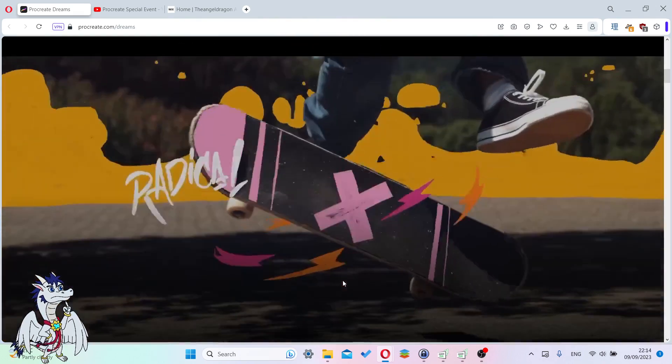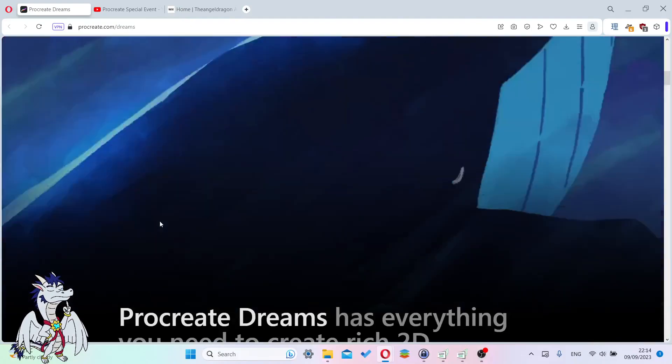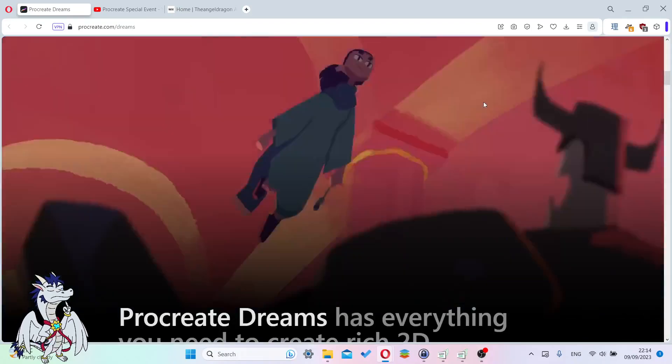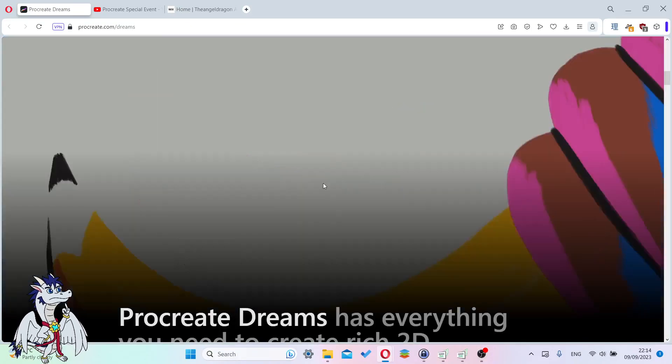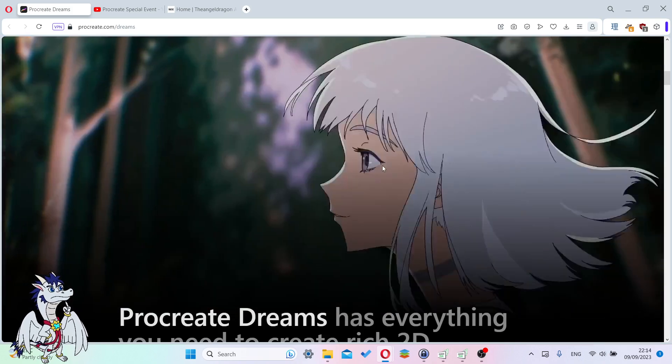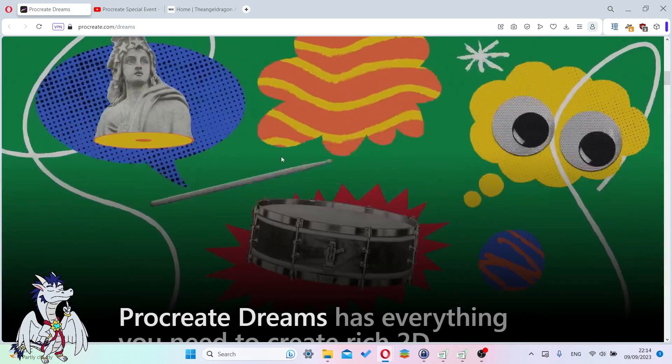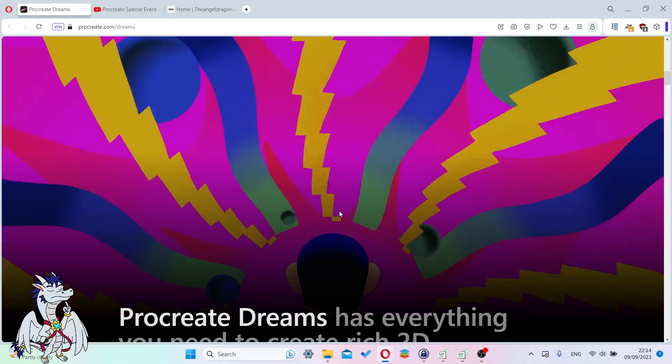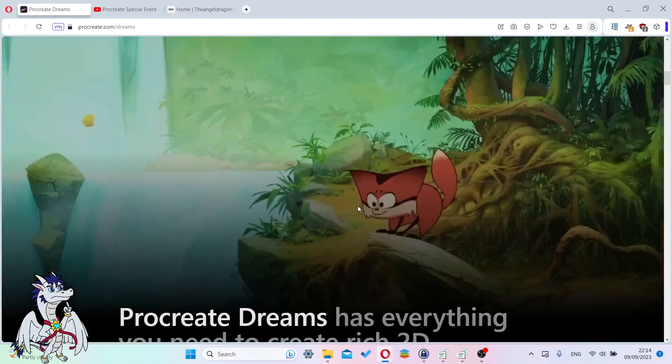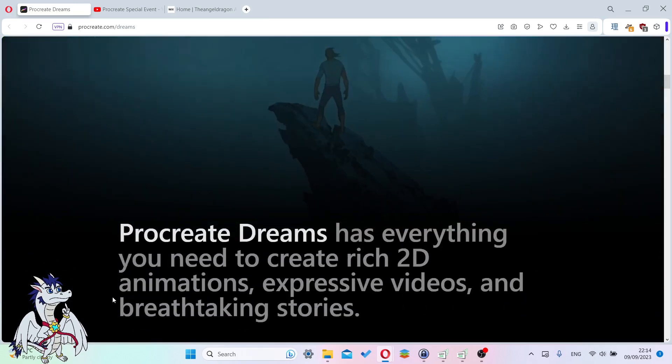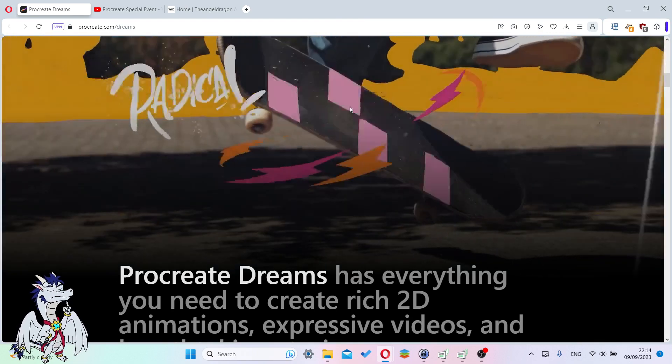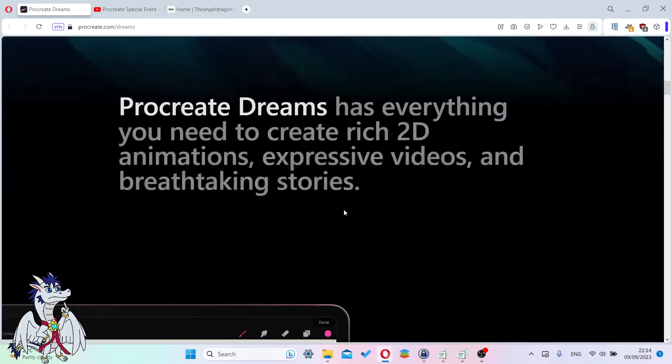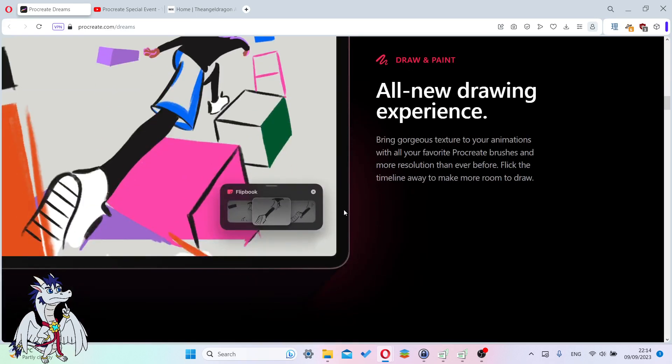As you can see here, they have this preview of all the different animations you can make. They're all really good, really nice and cartoony. There was a little bit of real live action over there. You can see the skateboard shows up again. It does seem that you can make some really nice cartoon animation. You can also import things in there.